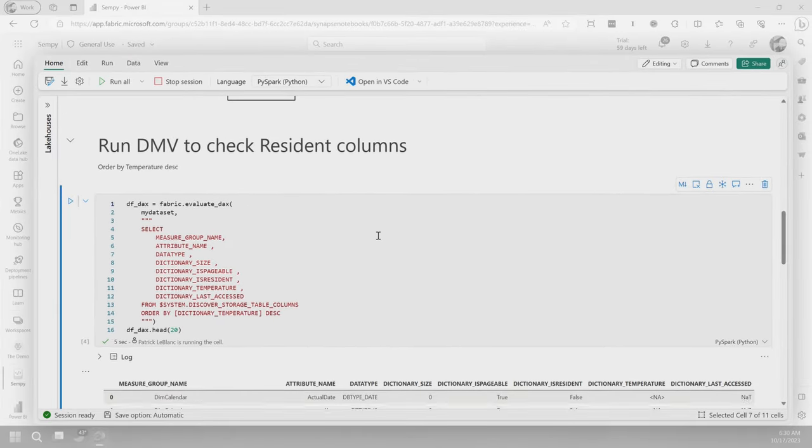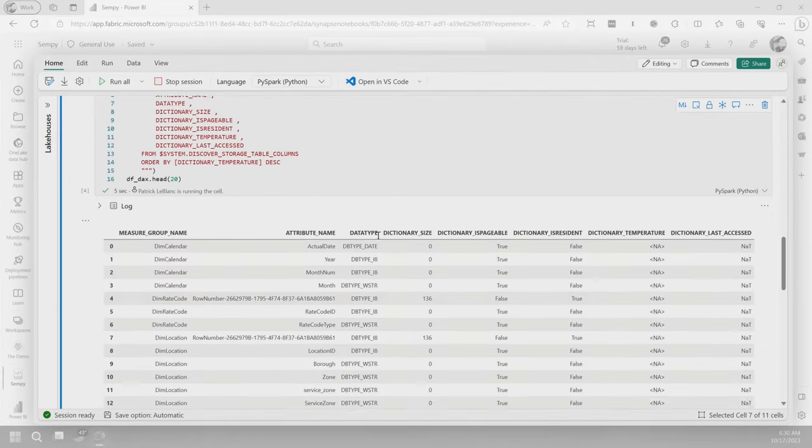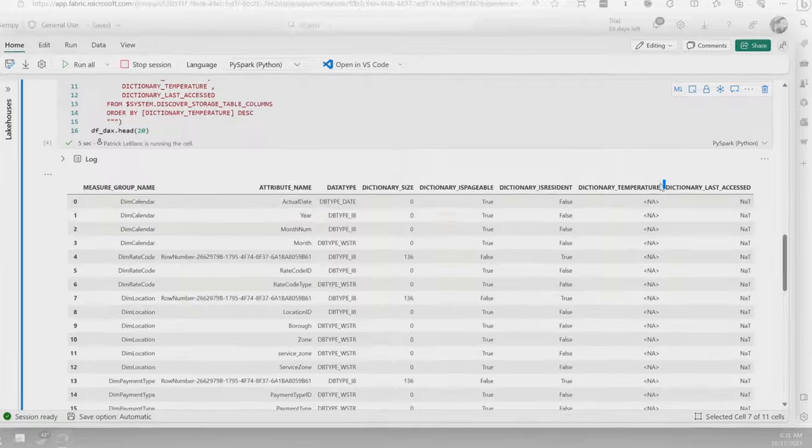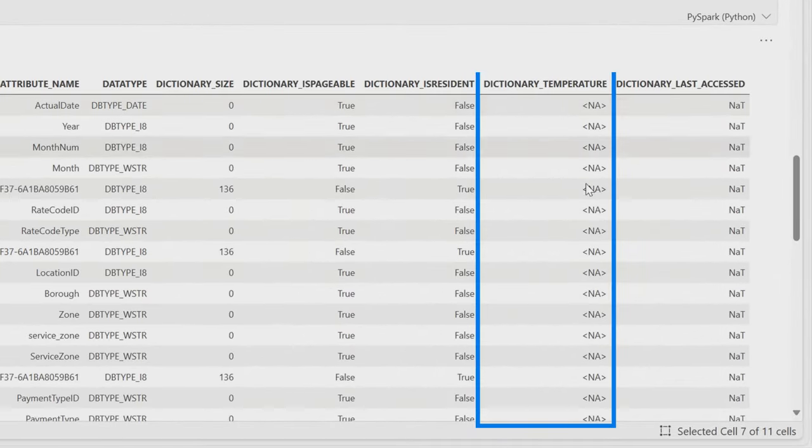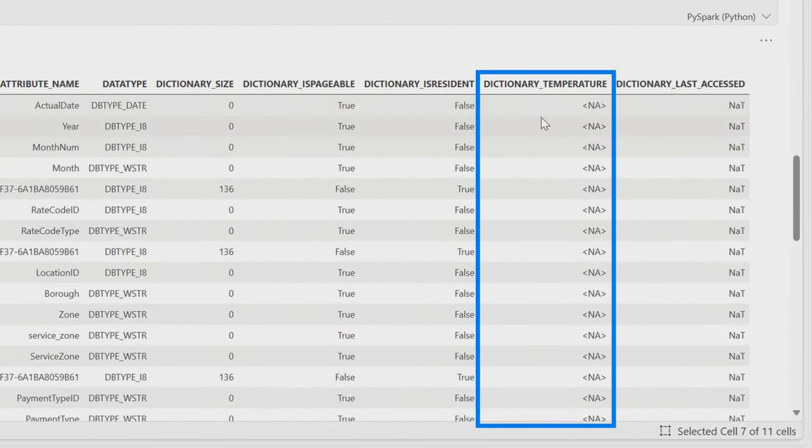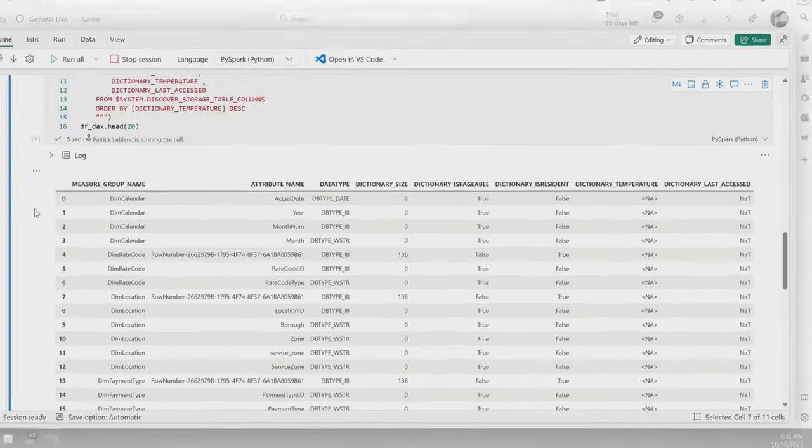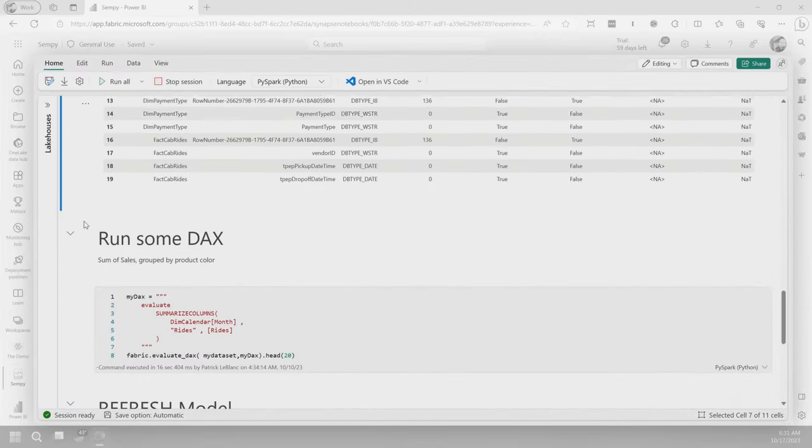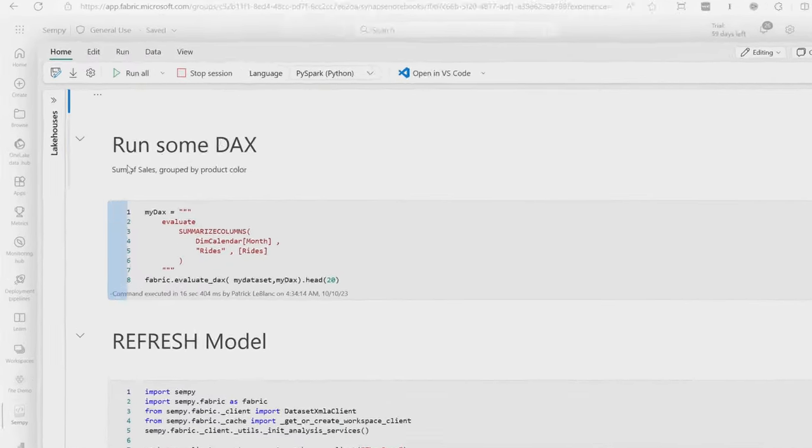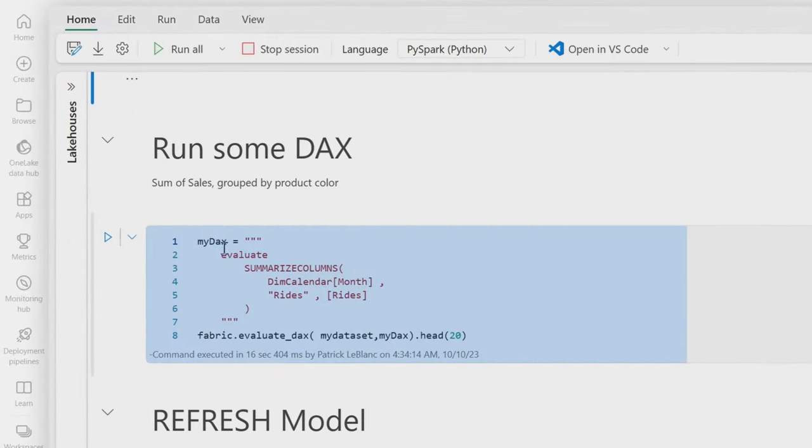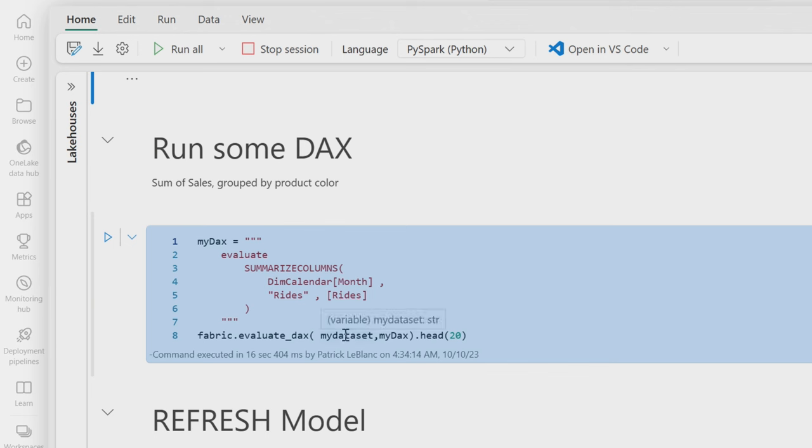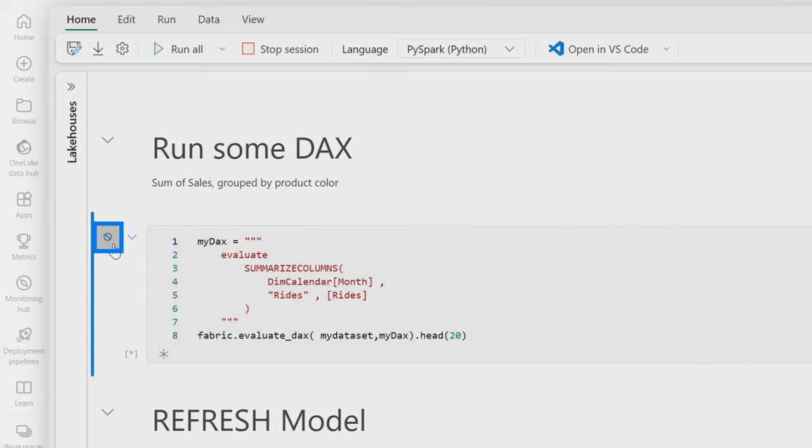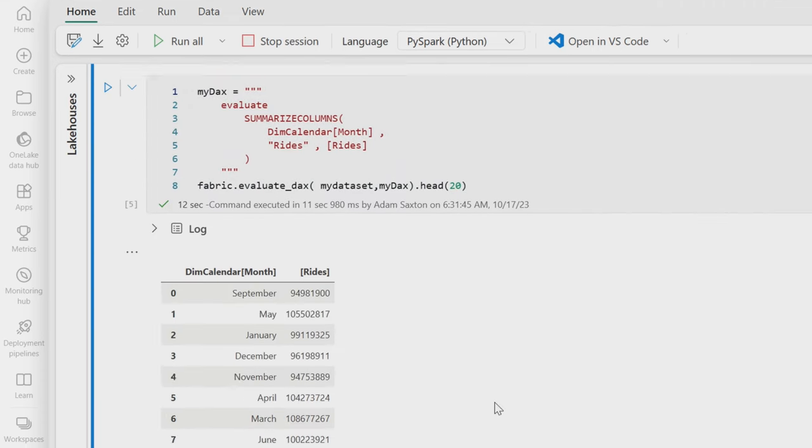All right. So if we look at the dictionary temperature, we'll see that it says not applicable. So this means that nothing's been loaded. So that means the cache is cold from a direct lake perspective. So now what I want to do is I want to go run some DAX. You can actually see here there's an evaluate DAX function as part of Senpai that I can go ahead and actually run this. So I'm saying run it against this model and here's my DAX, which is in this variable, which is just an evaluate. So let's go ahead and run that.